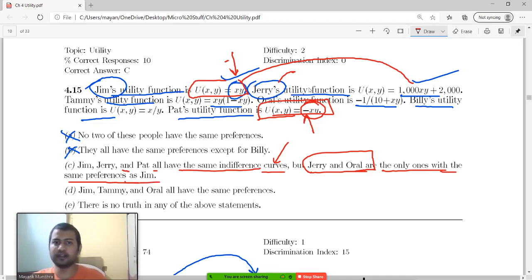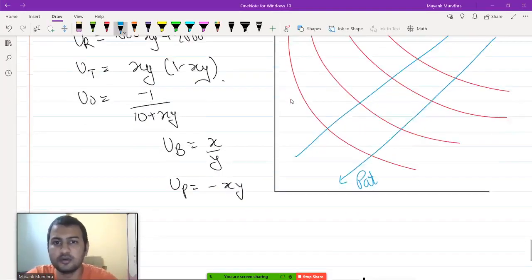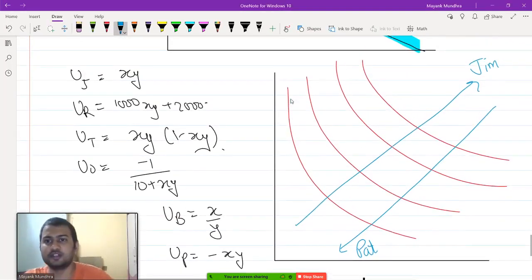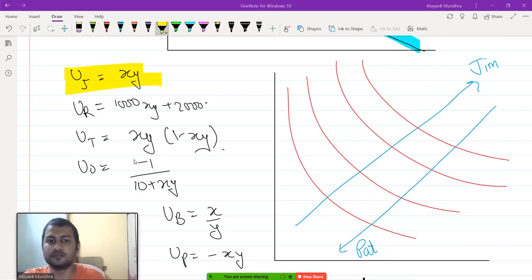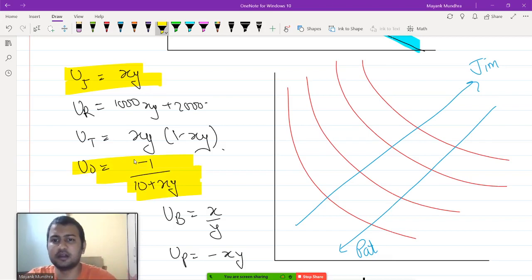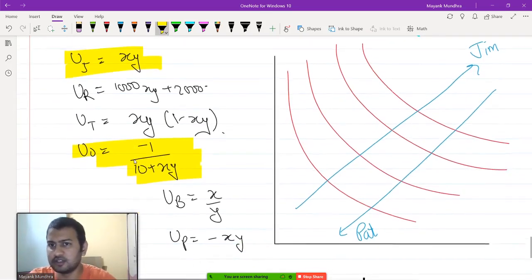Since Jerry and Jim are already established to be the same, I just need to check Oral. I need to compare Jim and Oral. We did a question like this in the last class. To compare them, I can find the MRS of these two agents.